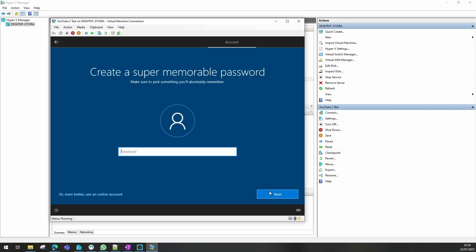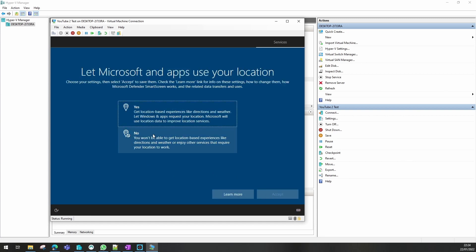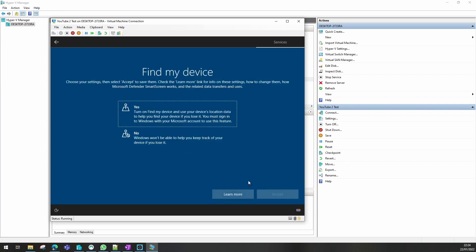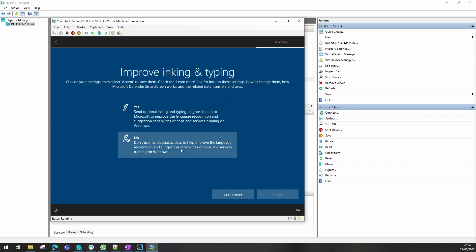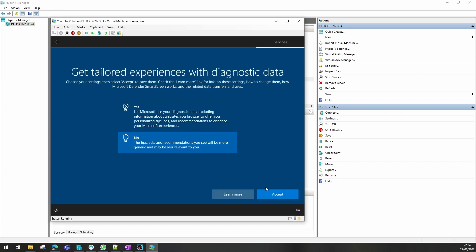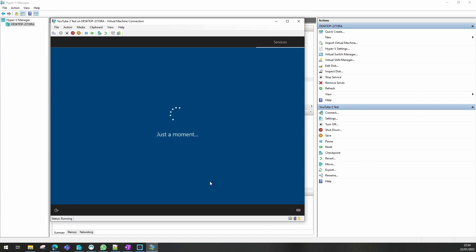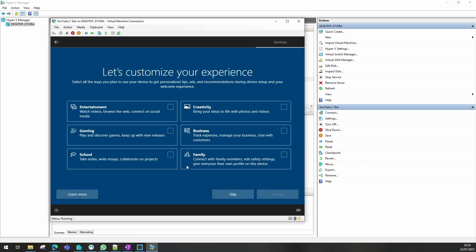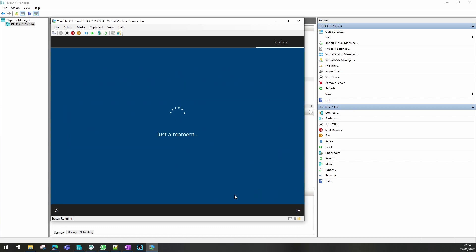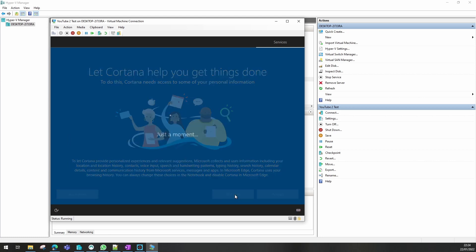Create a user account. You would normally add a password here if you want to — I don't want to at the moment. I'm going to select the minimum on all these questions as it's a test VM. I'm going to skip this and I don't want Cortana.